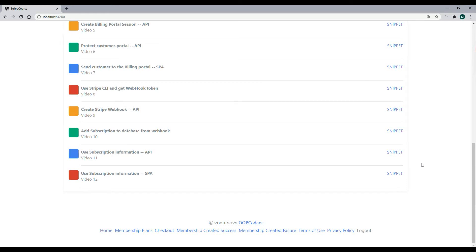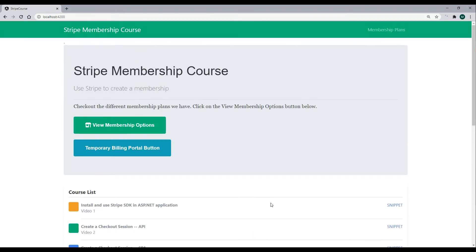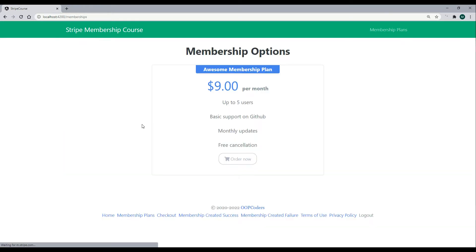We are on the final video of this mini course, video 12. To finish up, we're going to update the client. If the user is logged in and already has a membership, we won't let them see the membership plans link or the button on the homepage. But if they don't have a membership or aren't logged in, they'll see the view membership options page.